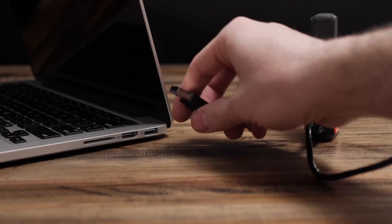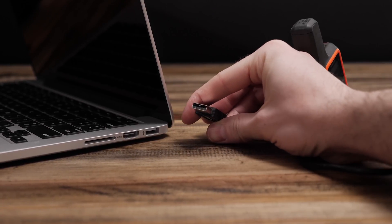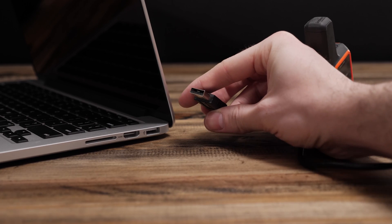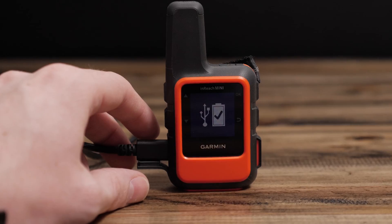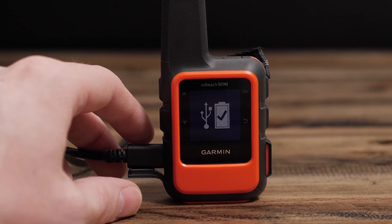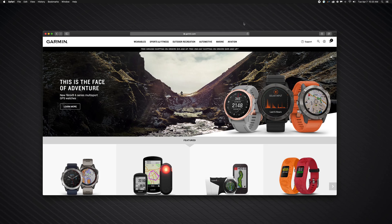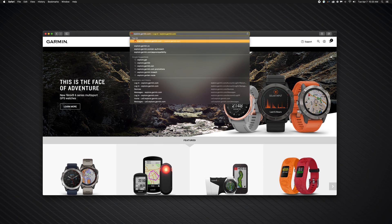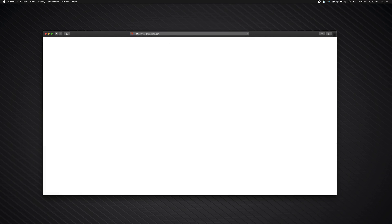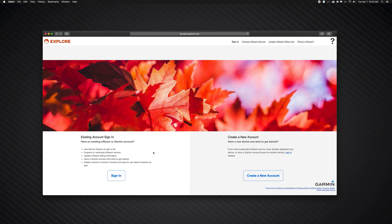Then, we will download InReach Sync. To download InReach Sync, log in to explore.garmin.com.